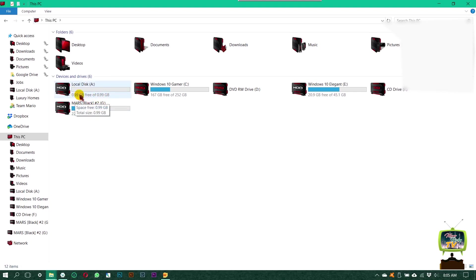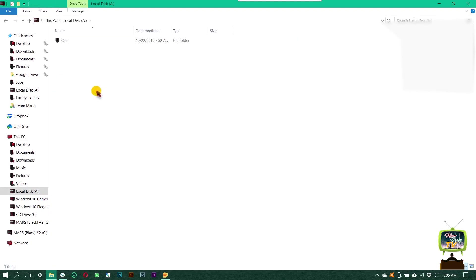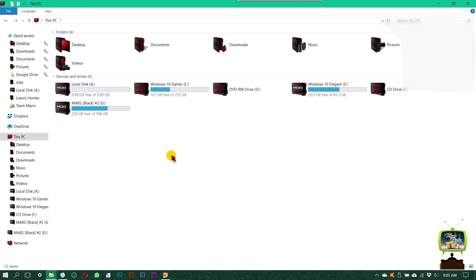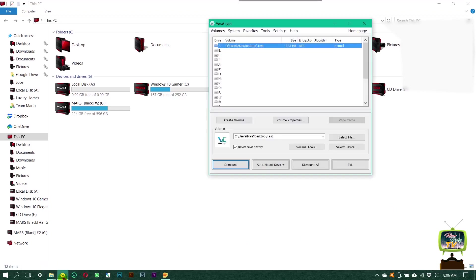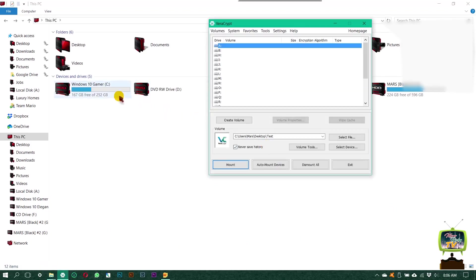It's called local disk A, and you see I created a one gig volume. Once you click on dismount, it's gone.